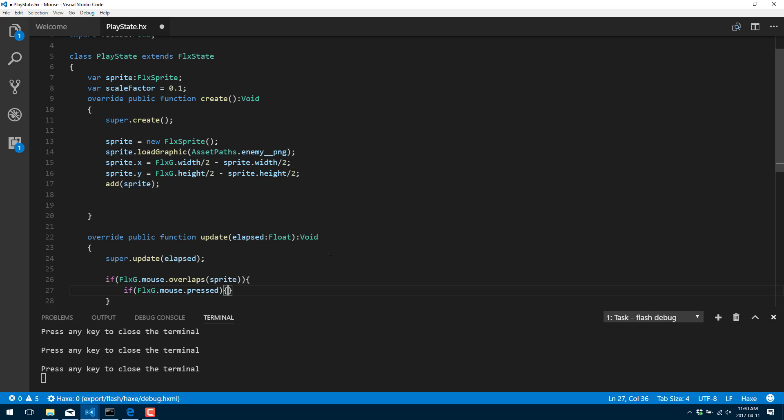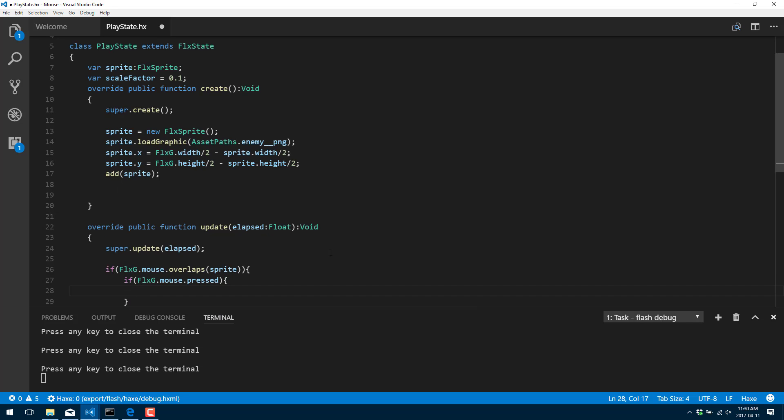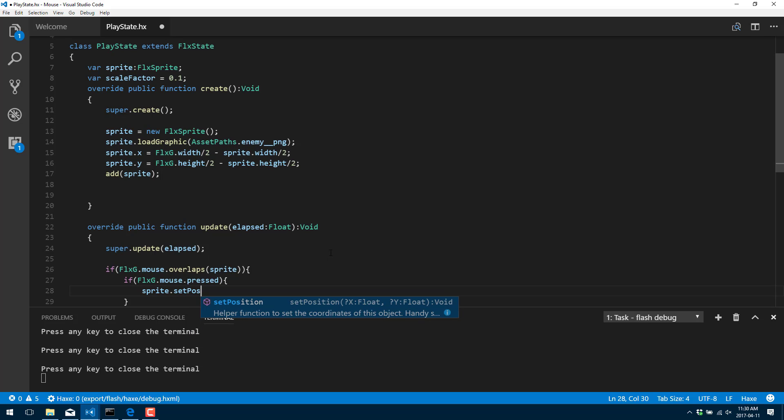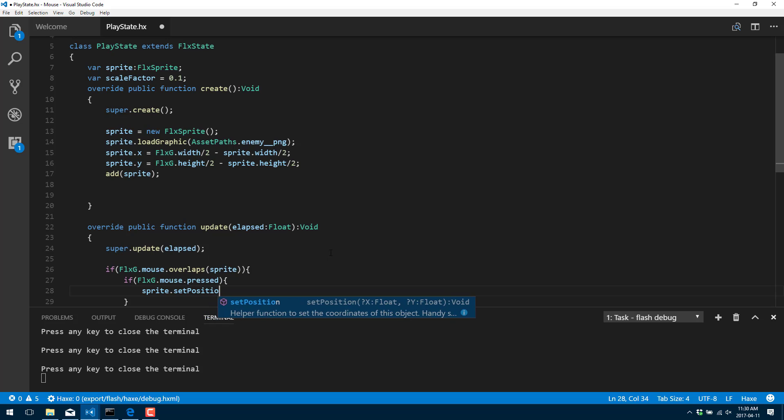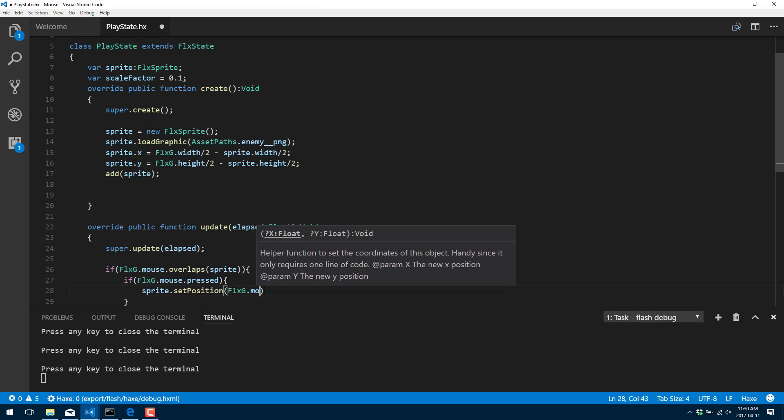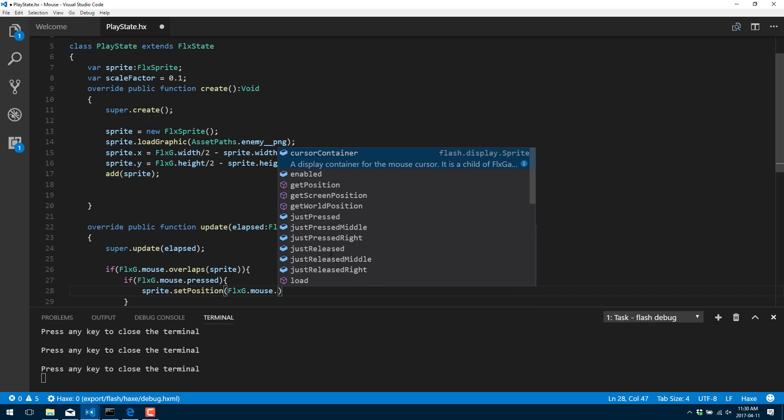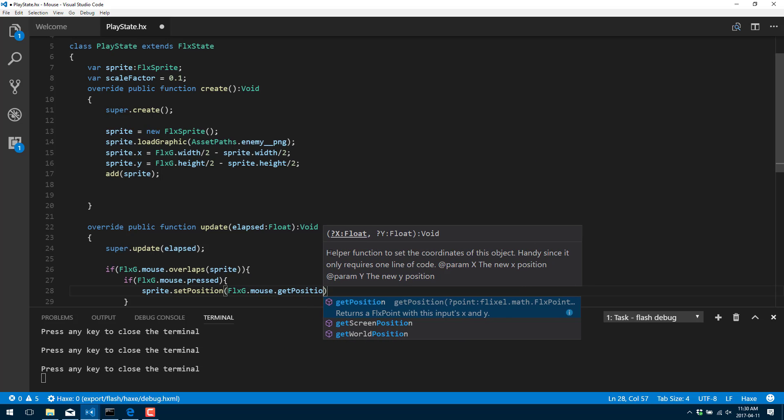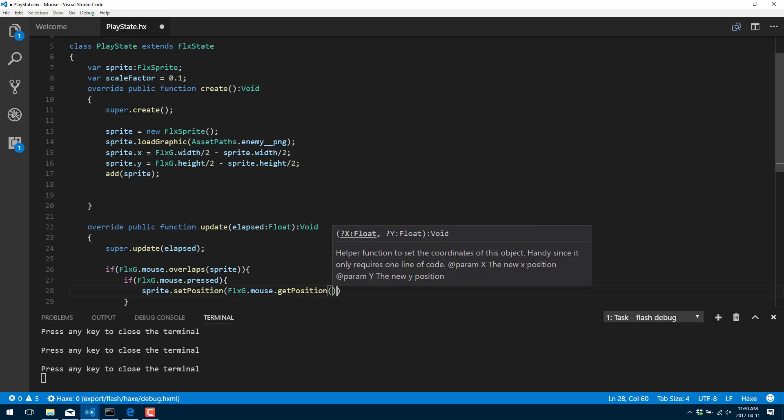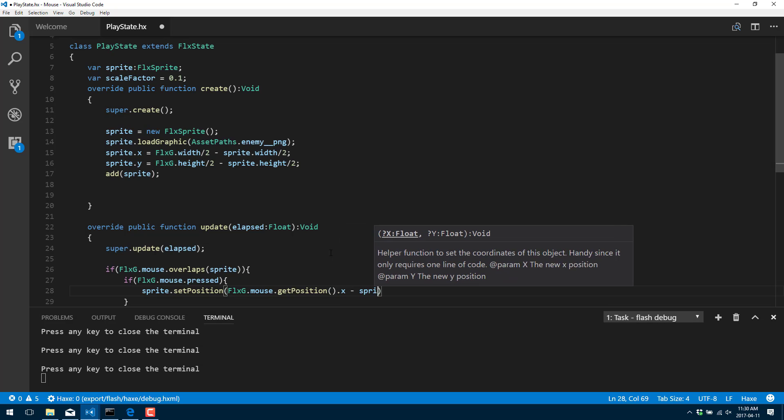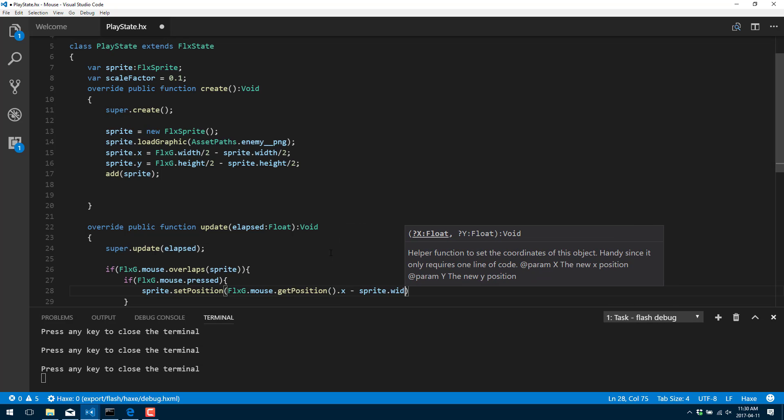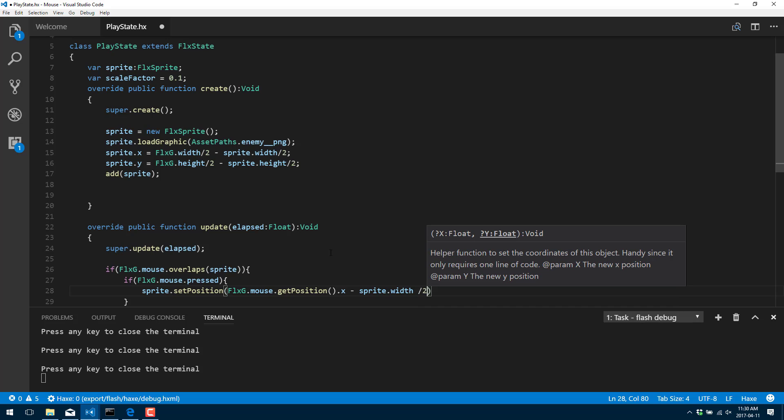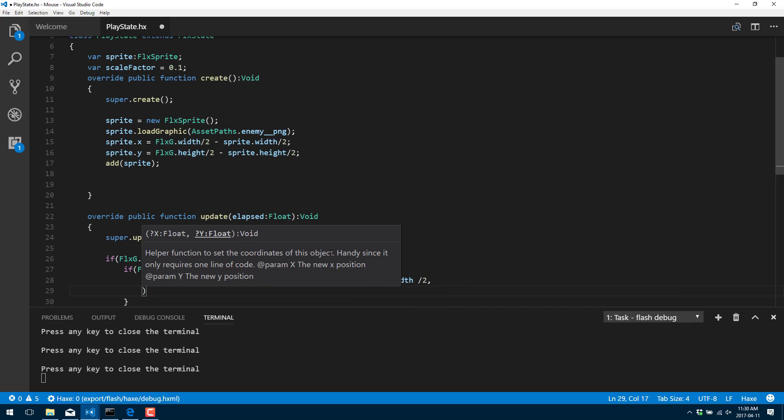So if we are currently holding down the left mouse button, we're going to go ahead and set the position of our sprite to FlxG. Notice the consistency here. So once again, check the mouse. And what we're going to do is get the current position of the mouse.